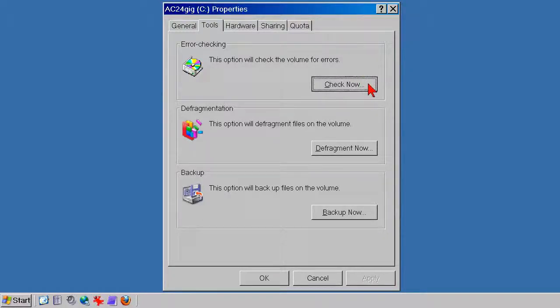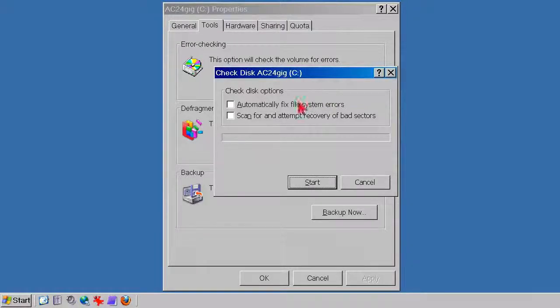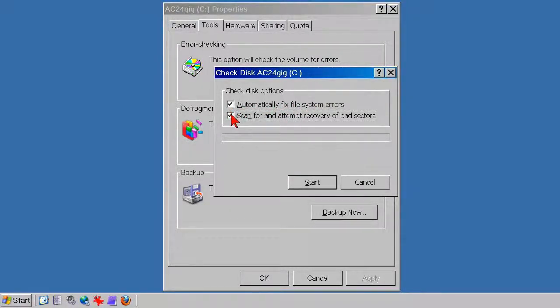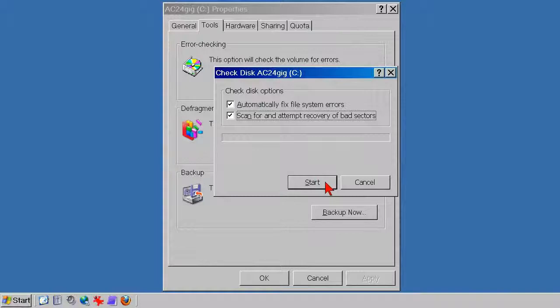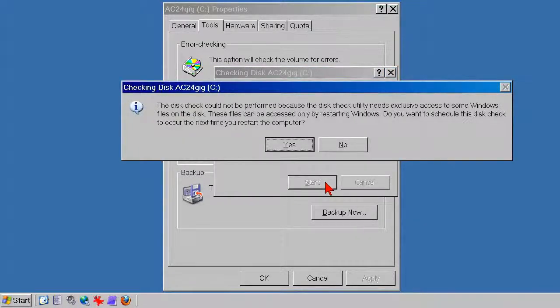Of course, the difference that makes the difference is clicking check marks into automatically fix file system errors, and into scan for and attempt recovery of bad sectors. By your command, Windows will now do these things when you click the Start button as before.